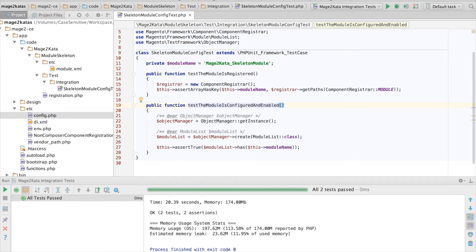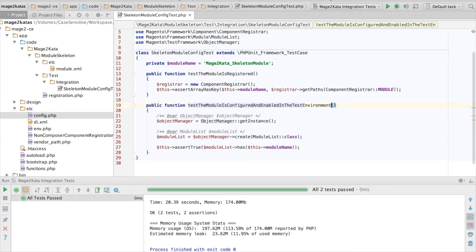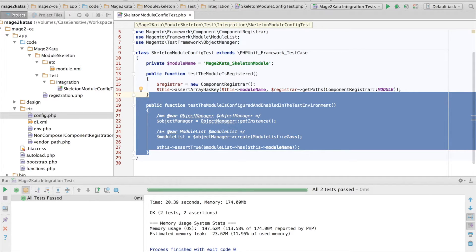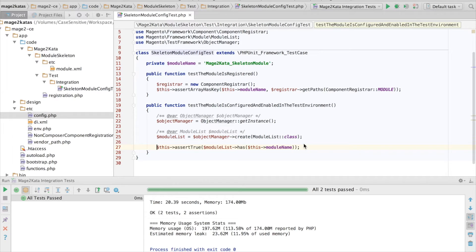So let's rename the method to test the module is configured and enabled in the test environment, and then add a new method for the real environment. So let's duplicate this. Actually, there's one more thing I want to do first,